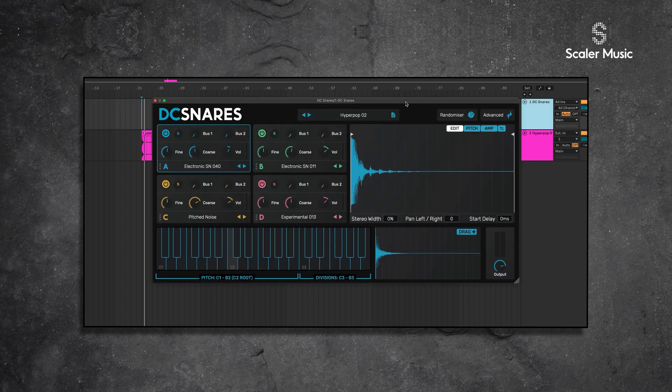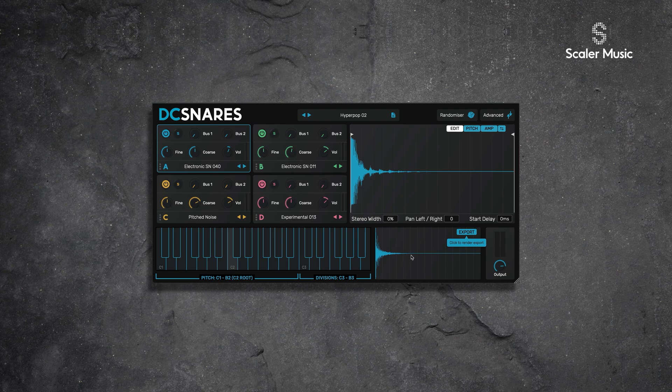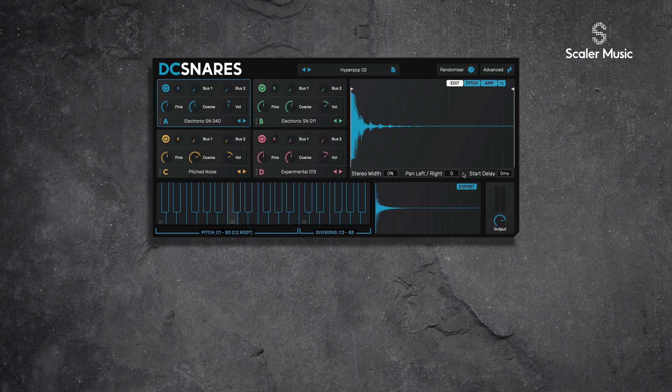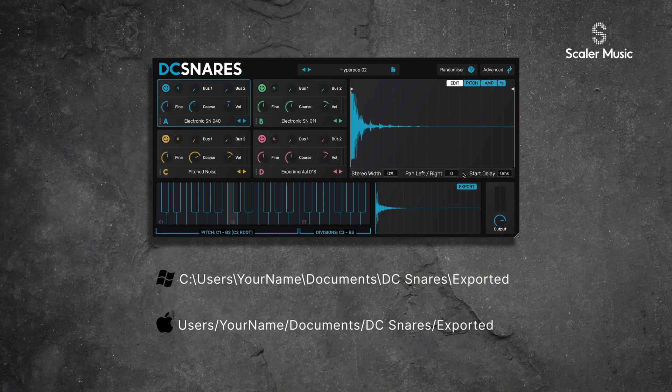That's really cool — it's going to speed up your workflow. This button is associated with the master and it can be accessed in simple view or in advanced view. One thing to note: irrespective of where you're dragging your rendered audio to, DC Snares will make a safe keep copy located in your DC Snares exported folder.